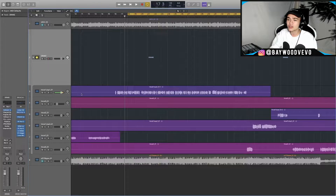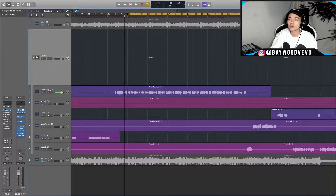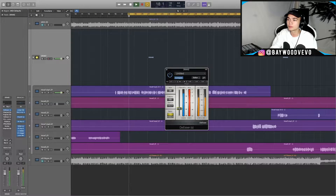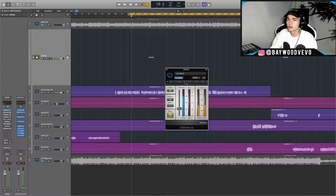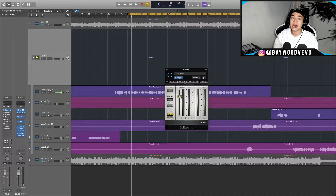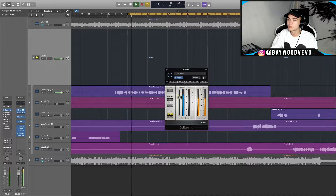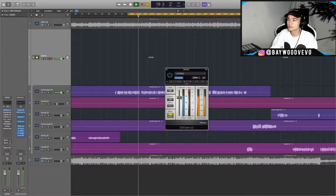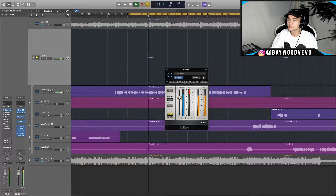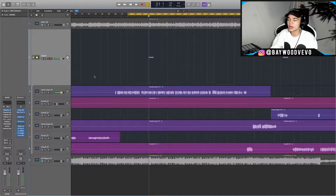You can see it went down to like negative 10, and that's where I was looking for. I make sure with the de-esser it's not overdoing it — it should still sound like a natural vocal, not over-processed.